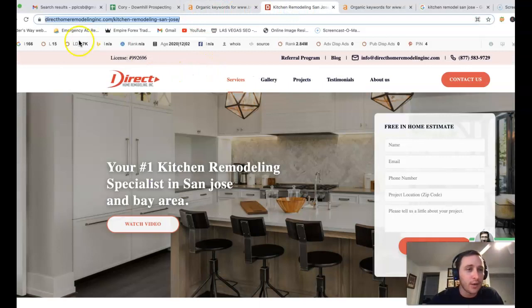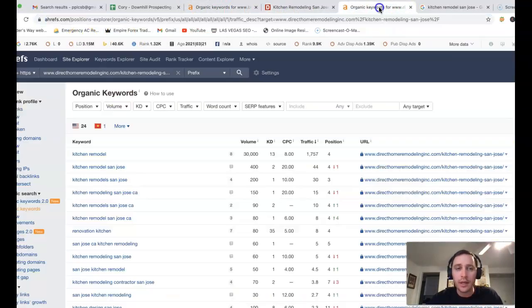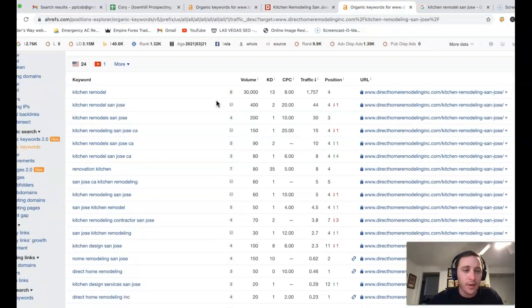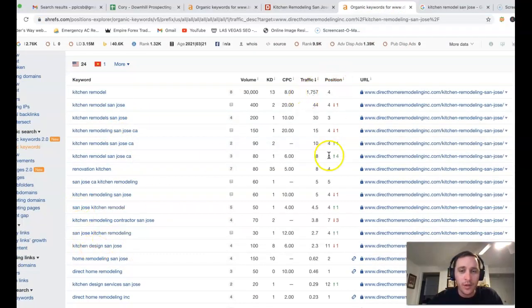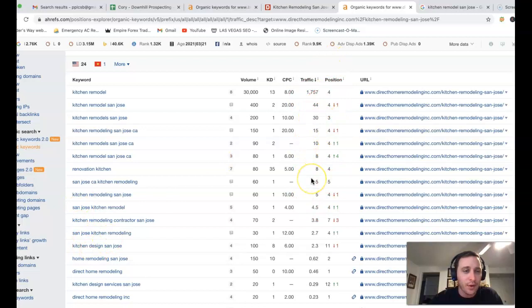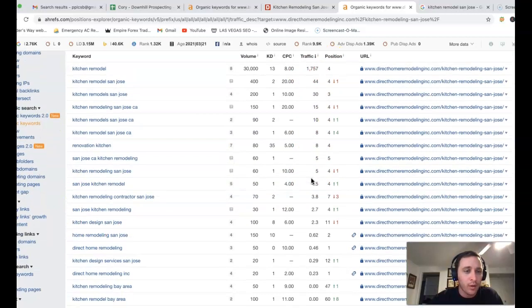If I took Direct Home Remodeling, stuck them inside of Ahrefs, here's the keywords that they're actually ranked for. Here's their position. Also the amount of traffic that they're getting as well.